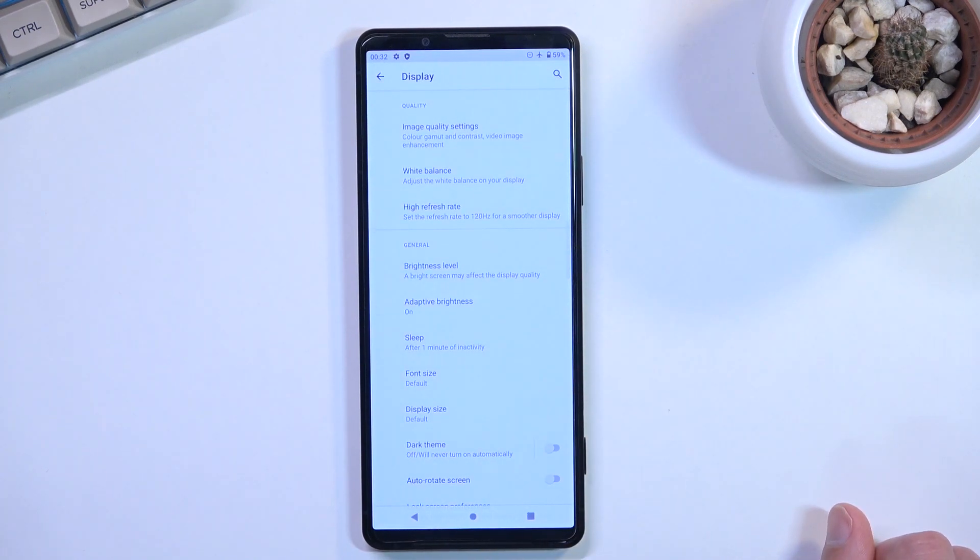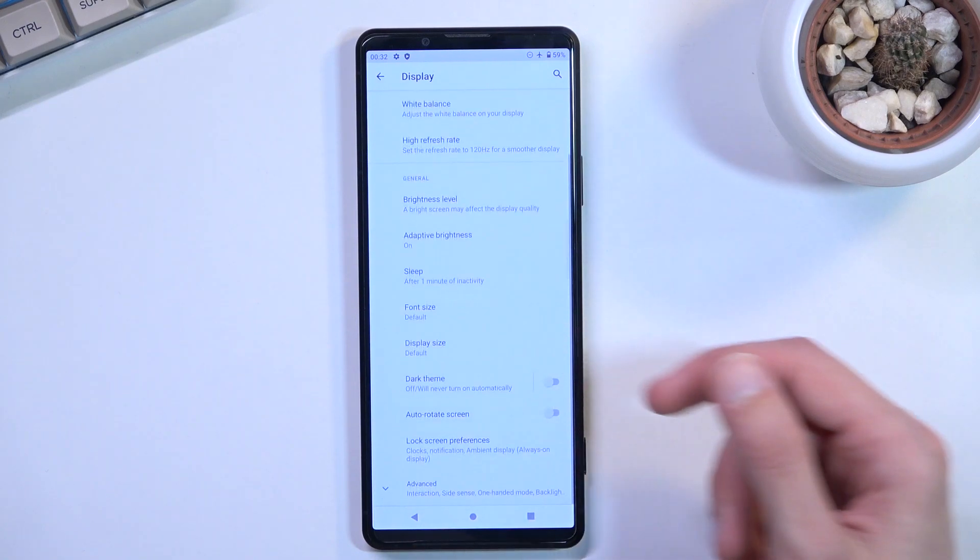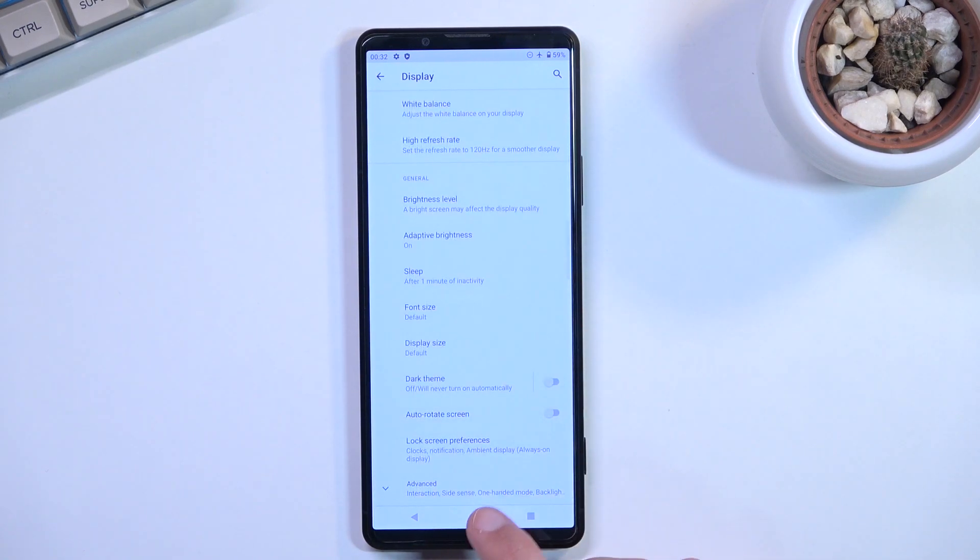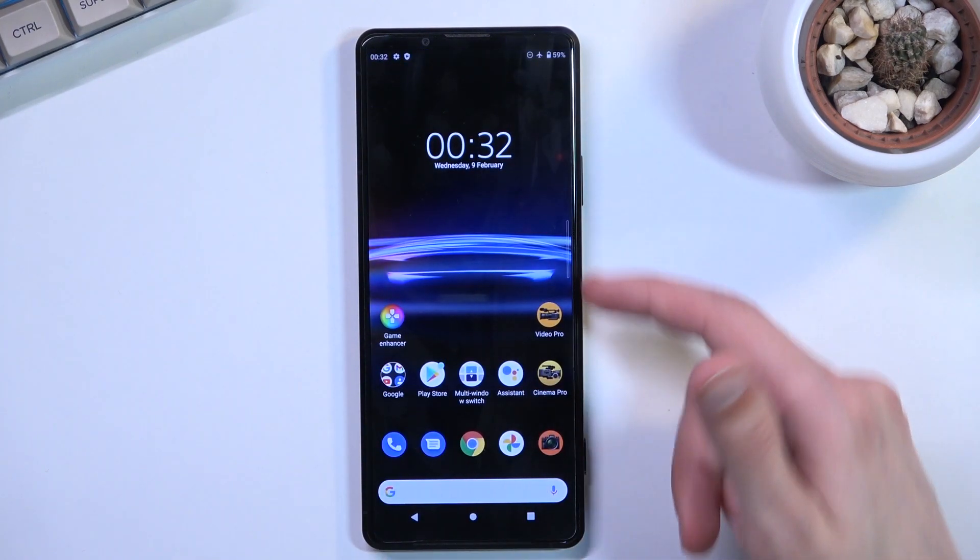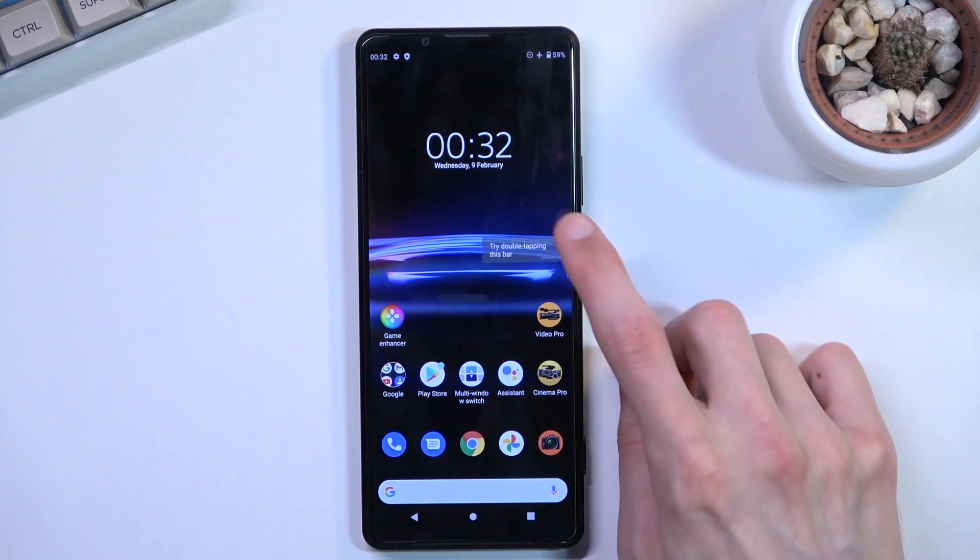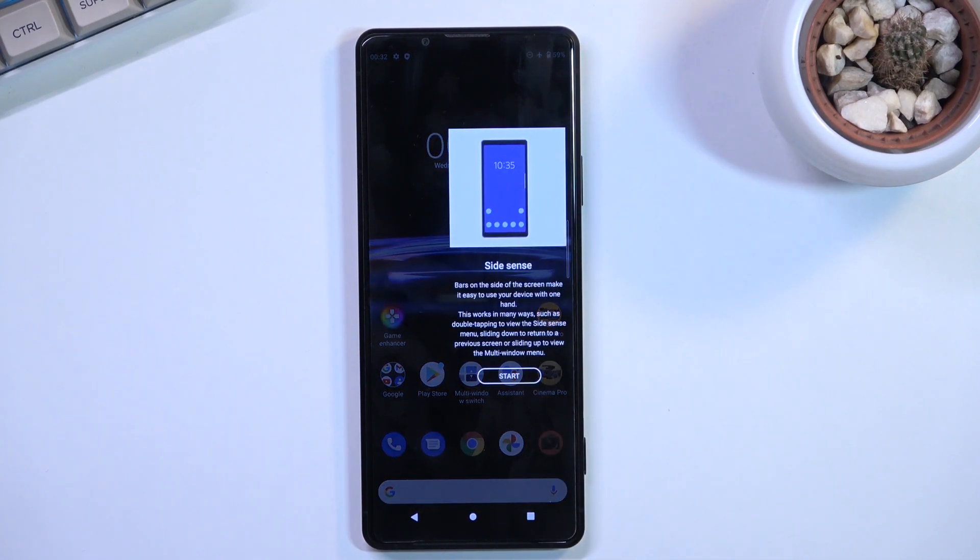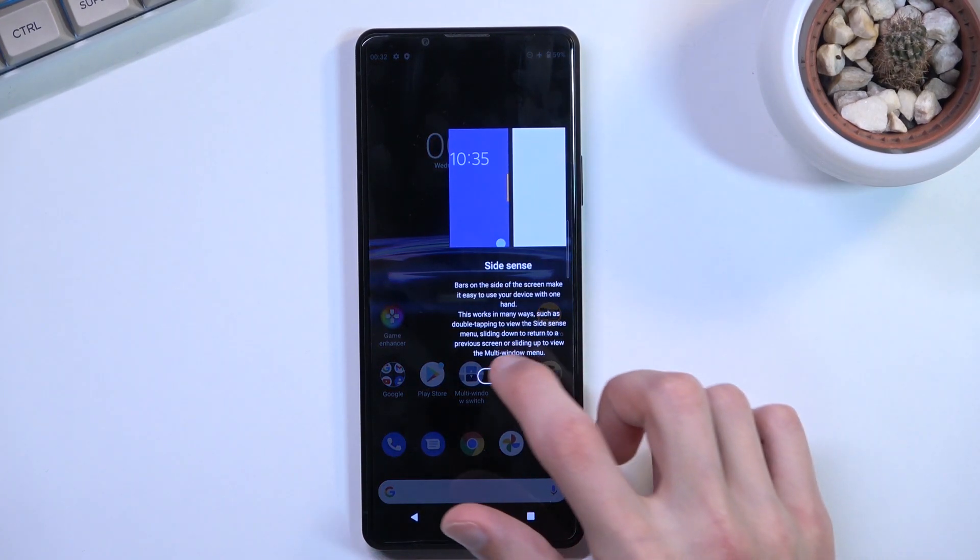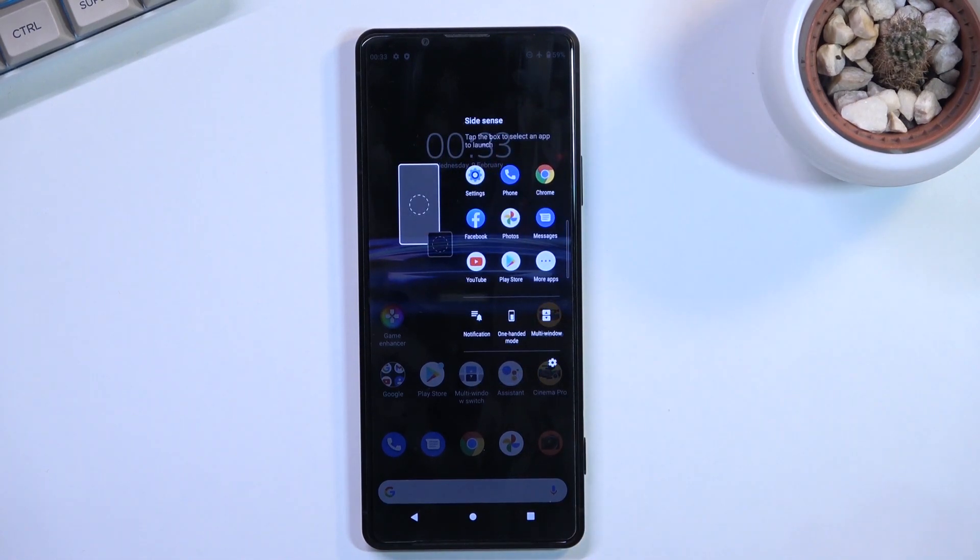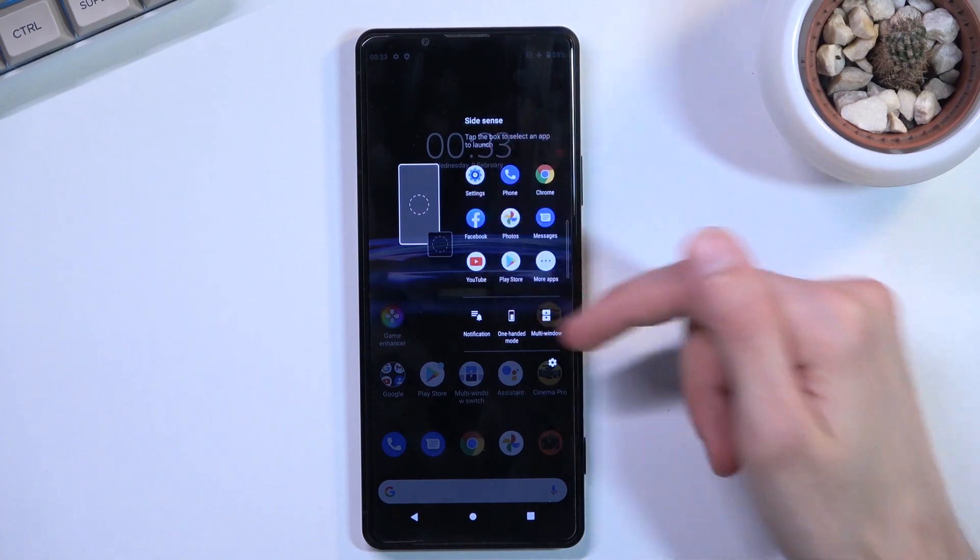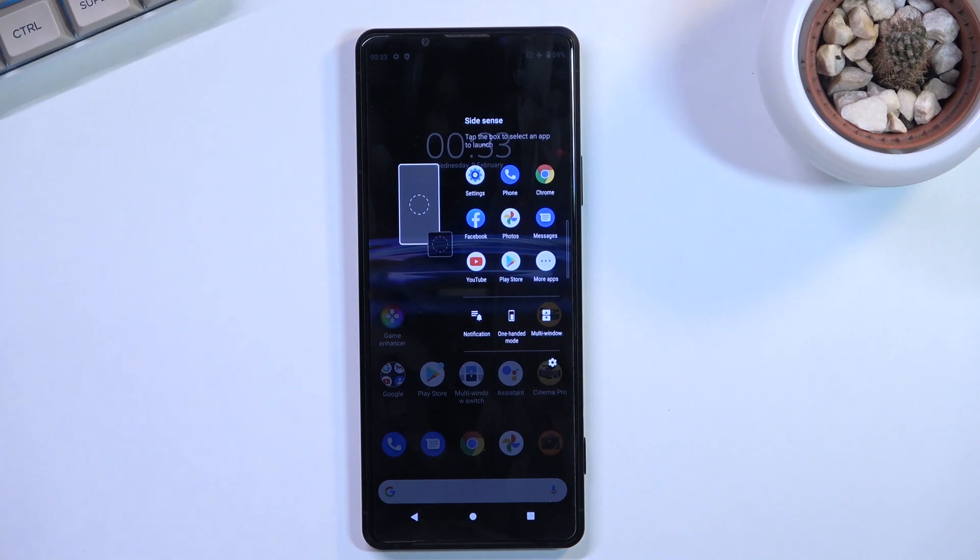The last thing is the sidebar, called side sense bar. It's on by default - you can double tap it, and it'll show a guide the first time. You have applications you can edit for quick access, but what's actually useful is the multi-window feature. This allows you to set up